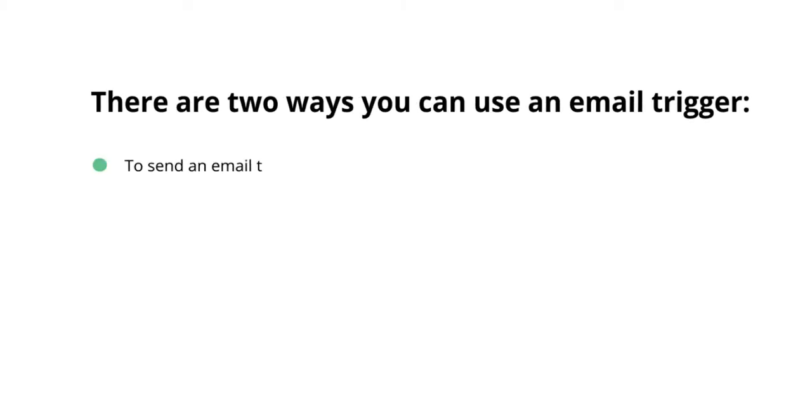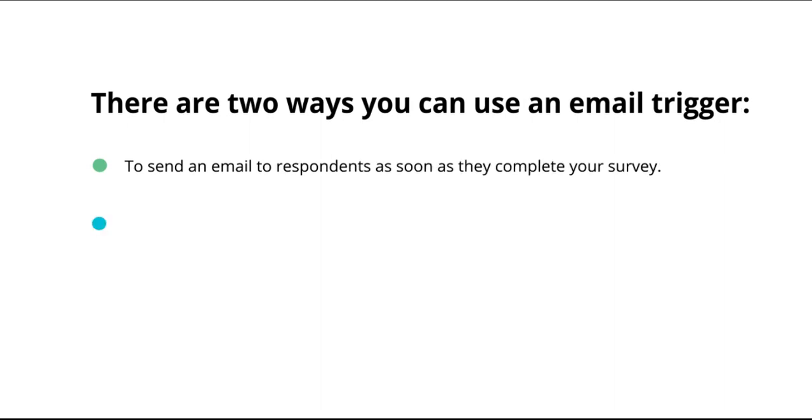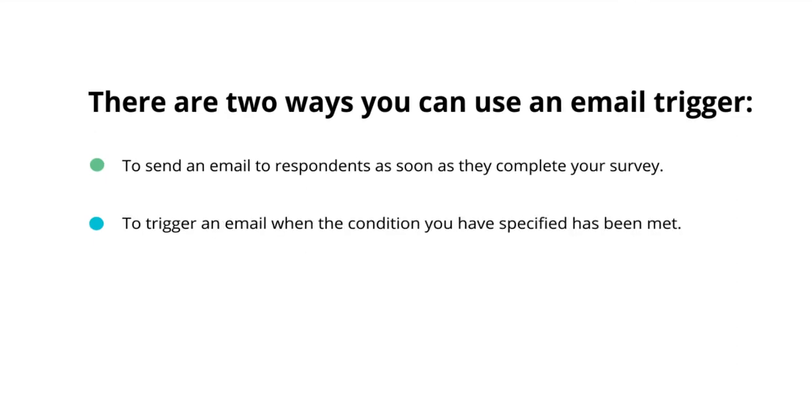One, to send an email to respondents as soon as they complete your surveys, or two, to trigger an email when the condition you have specified has been met.